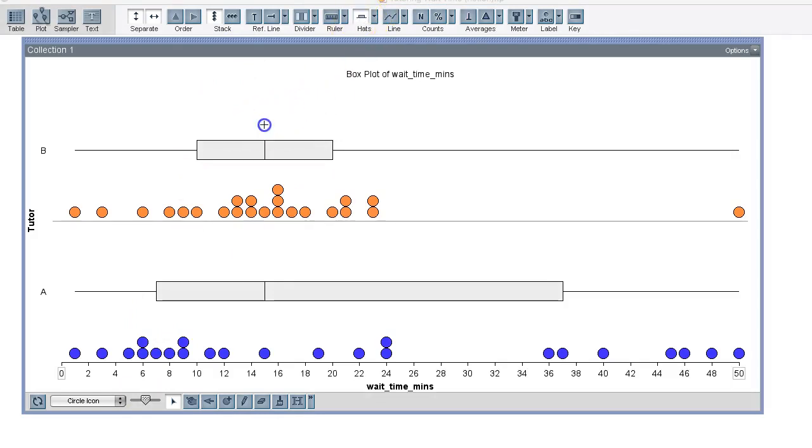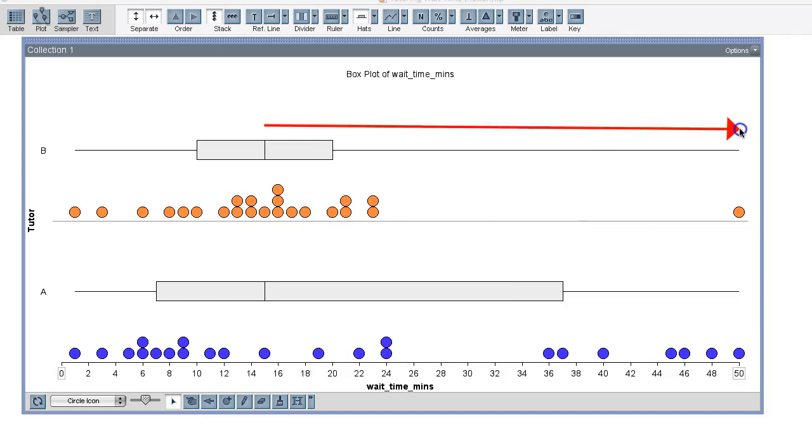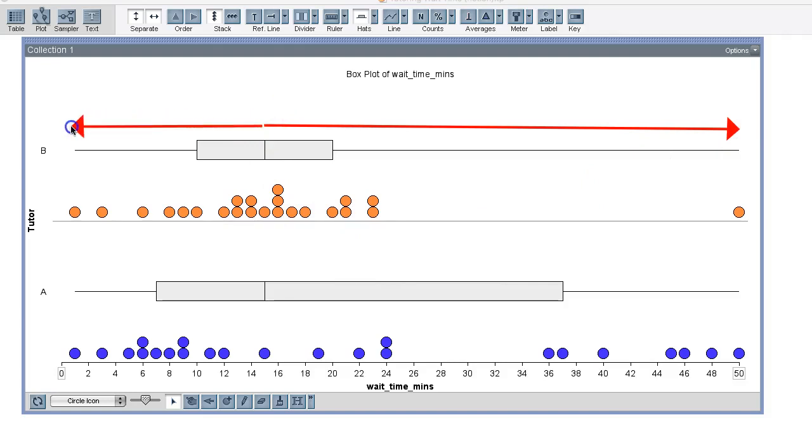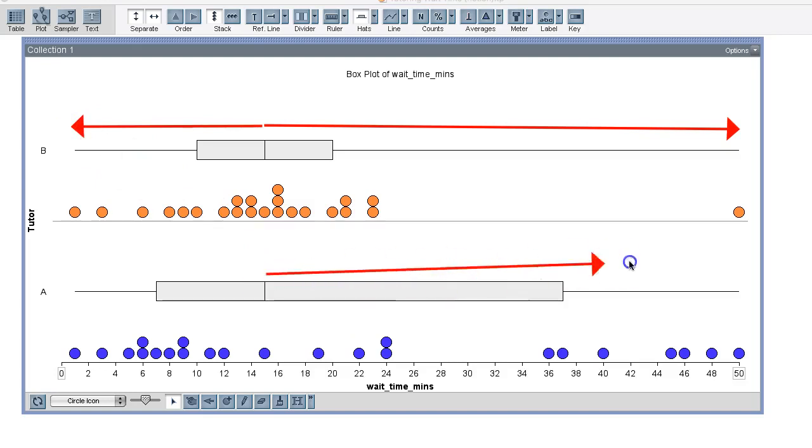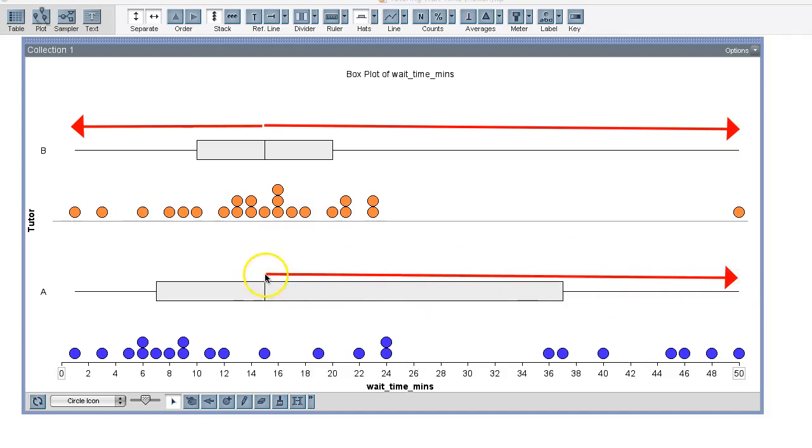So the upper half of the data from the second quartile to the maximum is more spread out than the distance from the second quartile to the minimum. Similarly, in distribution A, we have a much larger spread in the upper half of the data compared to the lower half.